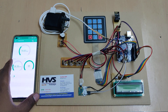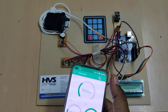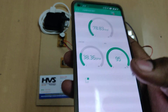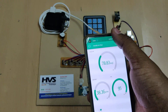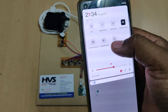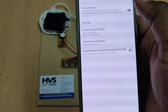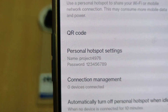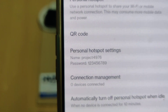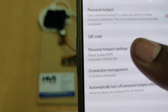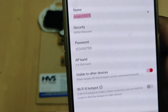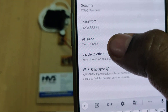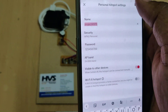Before switching on the kit, some initial steps are required. Install the Blynk Legacy application from the Play Store. Then go to your phone's hotspot settings and change the hotspot name to 'project4976' — no spaces, no capital letters — and set the password to '129'. The AP band must be set to 2.4 GHz.